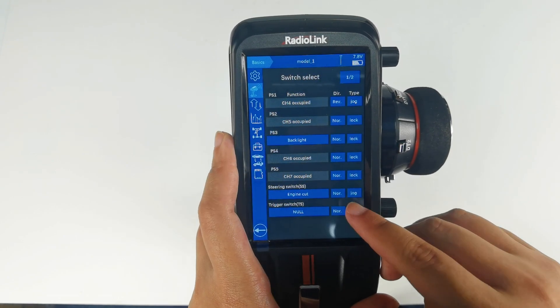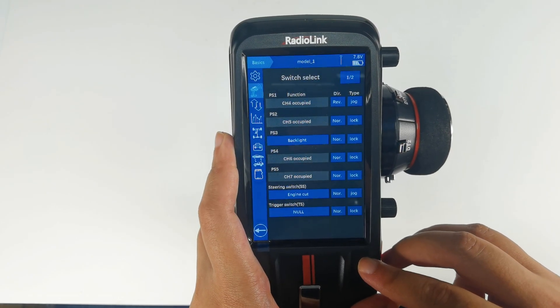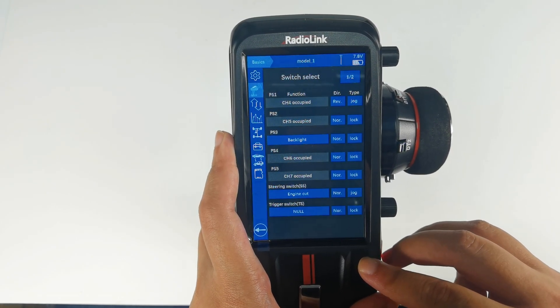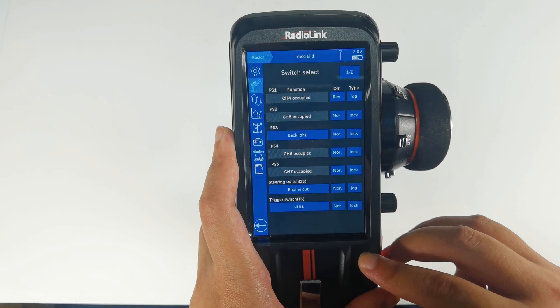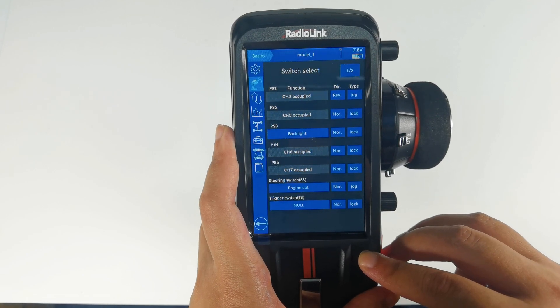You can also set the switch type according to your needs. That's all about the two position switch setting of RC8X.